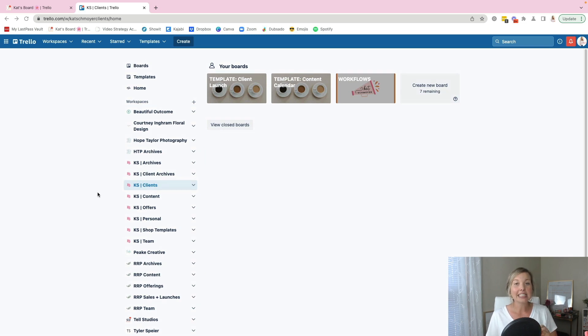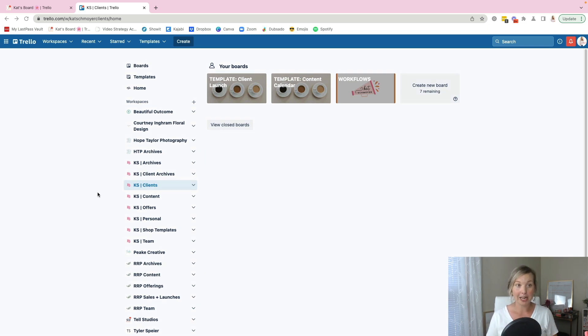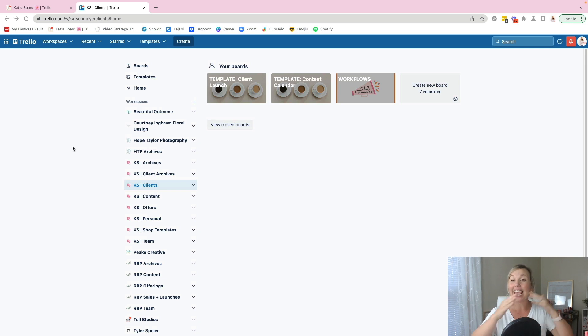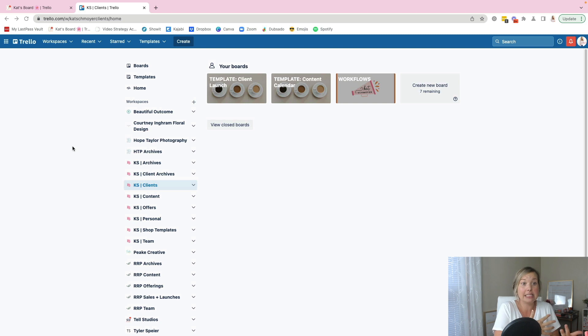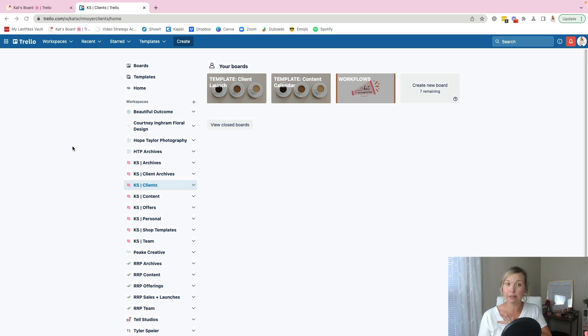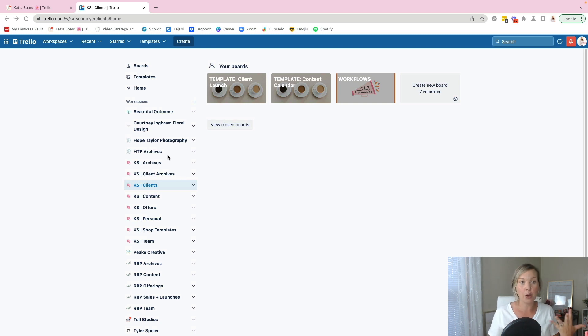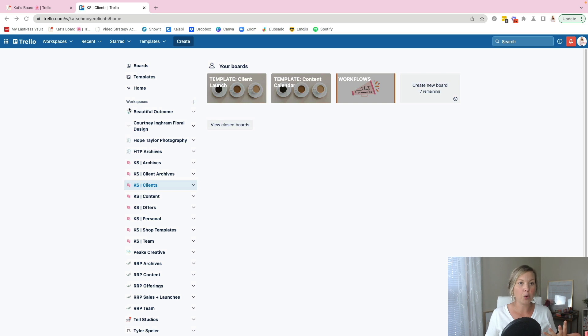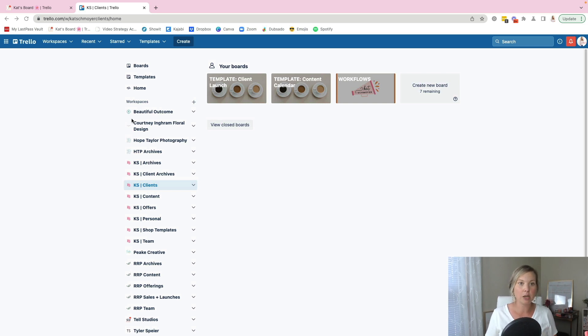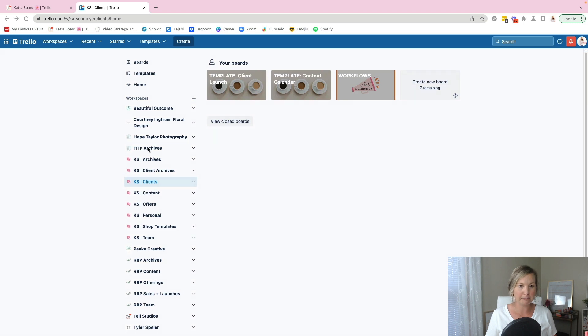That is my first step when I'm onboarding a new client. The very first thing I'm going to do is if they have a Trello workspace, I get added as an admin to theirs, or if they don't have a Trello workspace, I'm creating one for them and I will create it with their business name and then grab their logo so I can brand it easier for them.